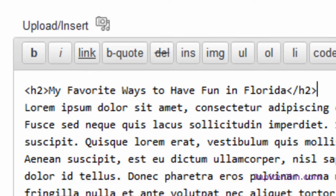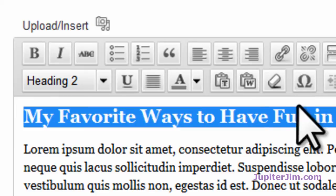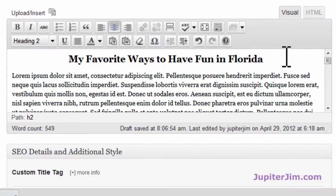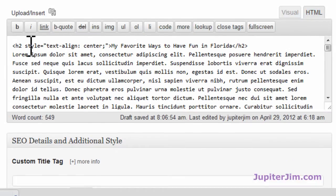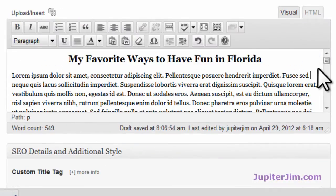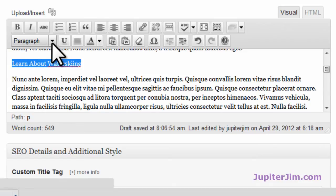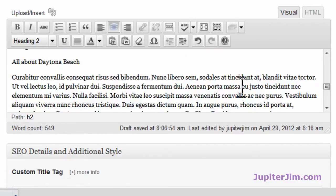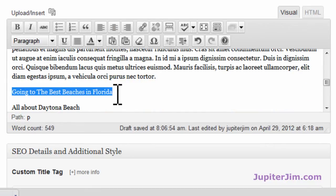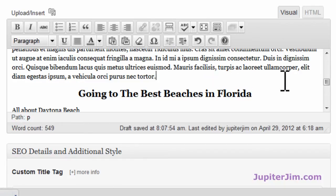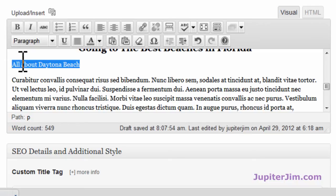Now I'm going back into visual mode. I'll highlight this again and center it — just click 'Align Center,' just like you would in Microsoft Word. It's centered — it's as simple as that. It's an H2 tag. To see what it looks like in HTML, click here, and you can still see the H2 tags with a little CSS code added to align it to the center. I'll go back to visual, scroll down to 'Learn About Water Skiing,' and once again select H2, then click to center. Then we're going to make this next section an H2 tag as well — Heading 2 tag — and click to center.